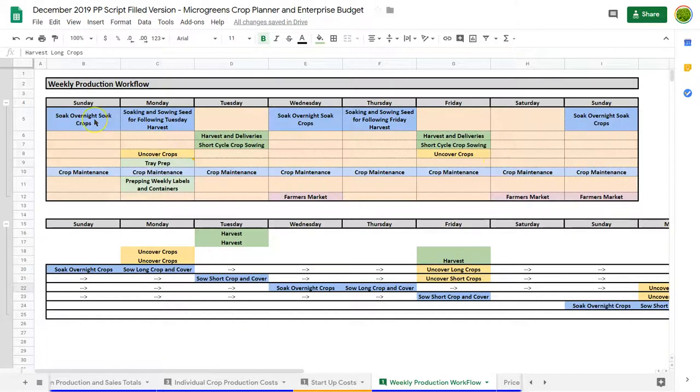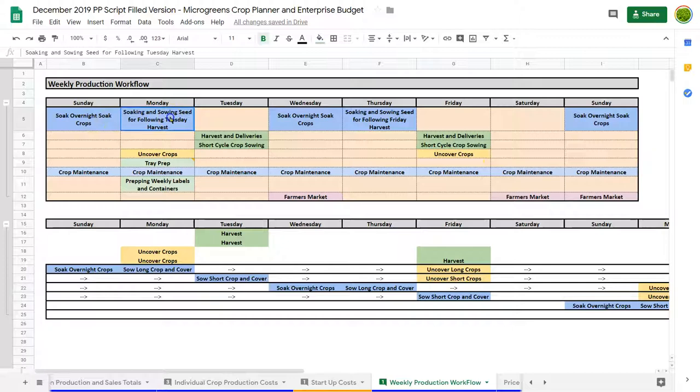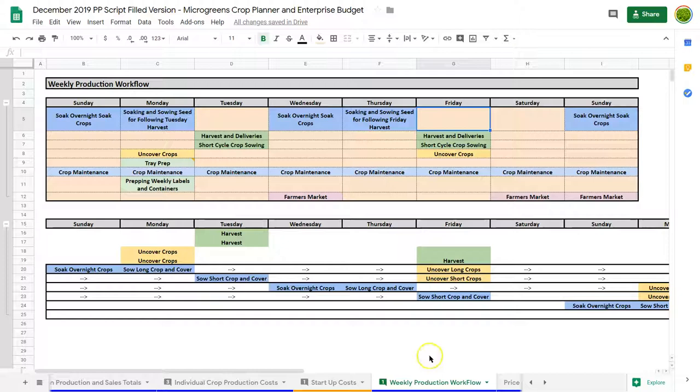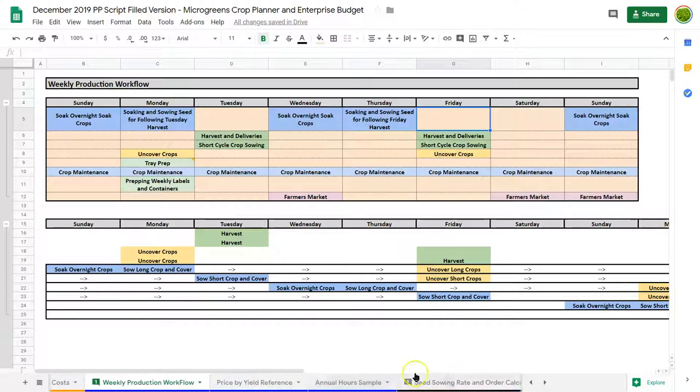You can see your sowing for certain things is going to be the same all the time on Mondays and Tuesdays, Thursdays and Fridays. You're going to do all that stuff. So you get into a routine very quickly. And as you change seasons, you might change your sowing schedules a little bit, but otherwise you're going to get pretty consistent.